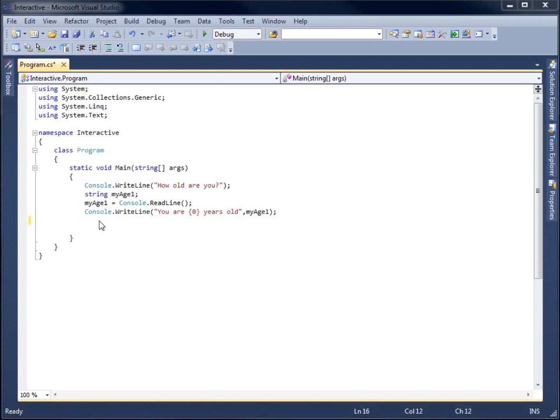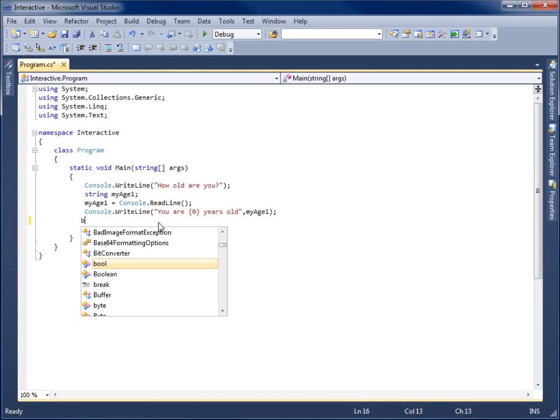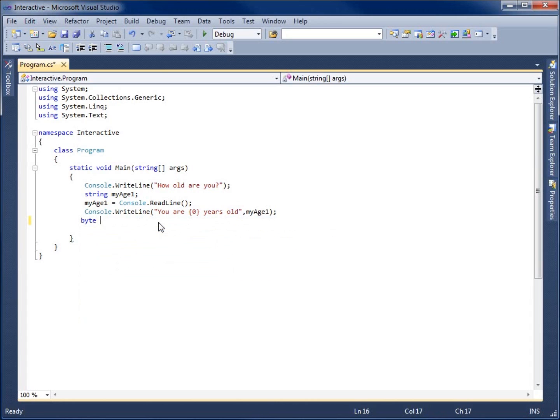What I want to do is take the age that they've typed in and actually convert it over to a different data type. I'm going to use the byte. So I'm going to create a byte to start with, and I'm going to call this one MyAge2.